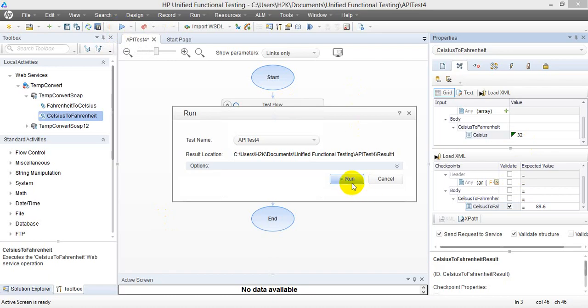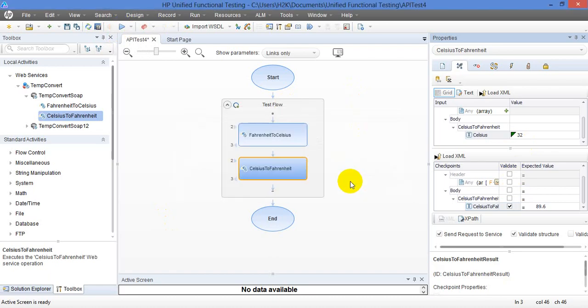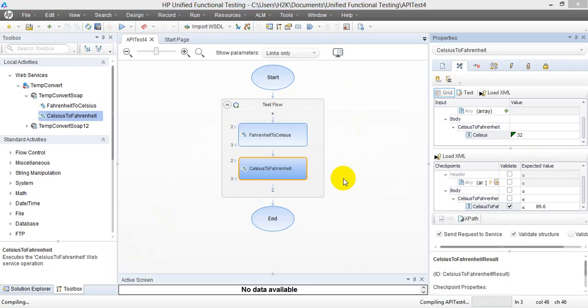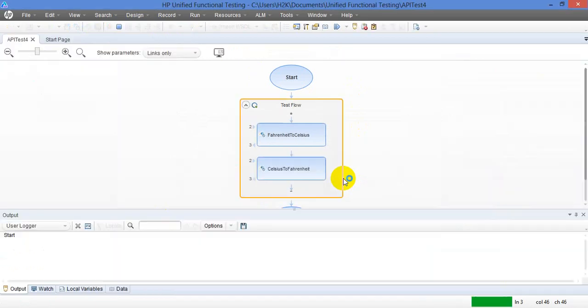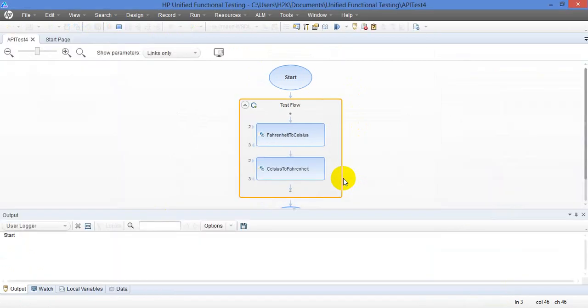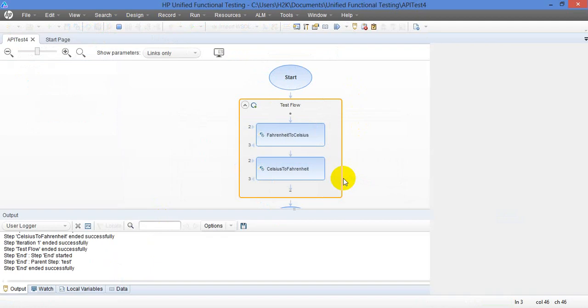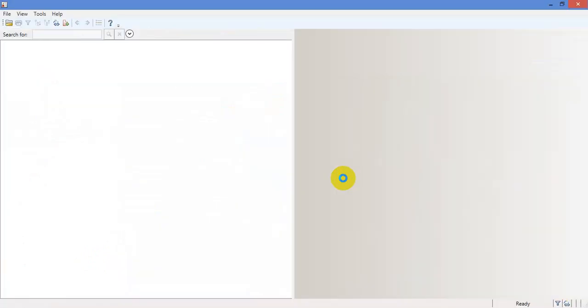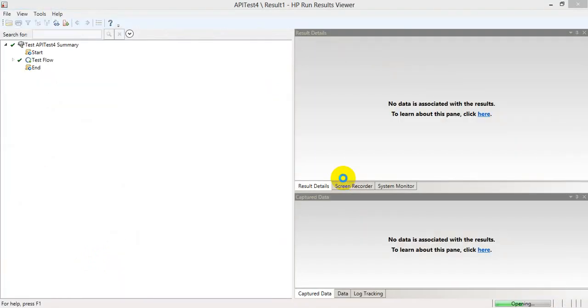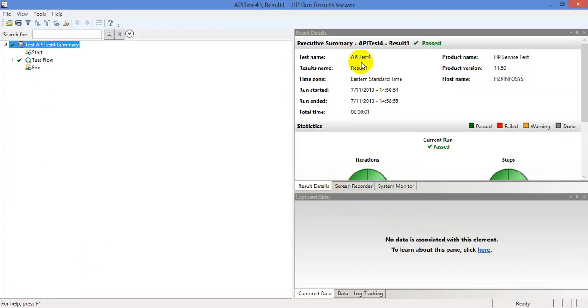So I am going to run this test. So it started executing and then it compiled. And there is a quick run.